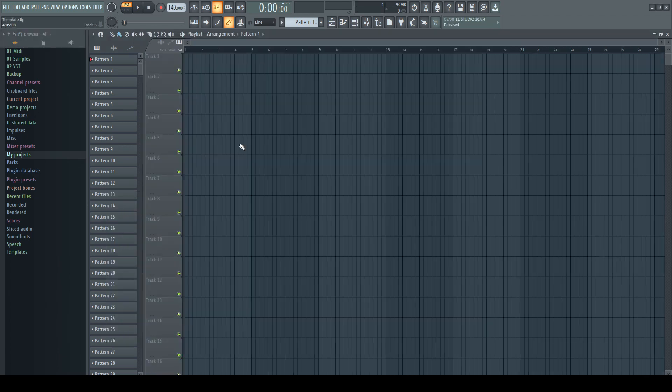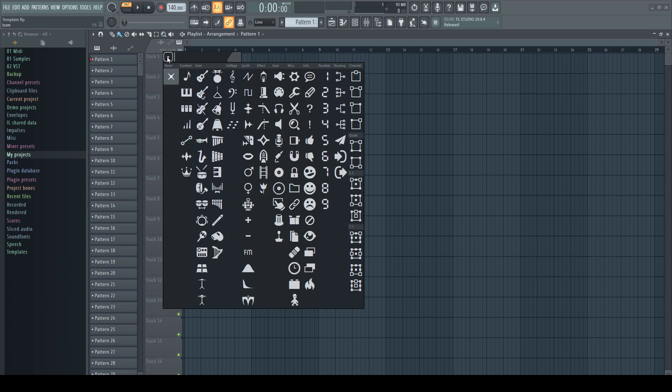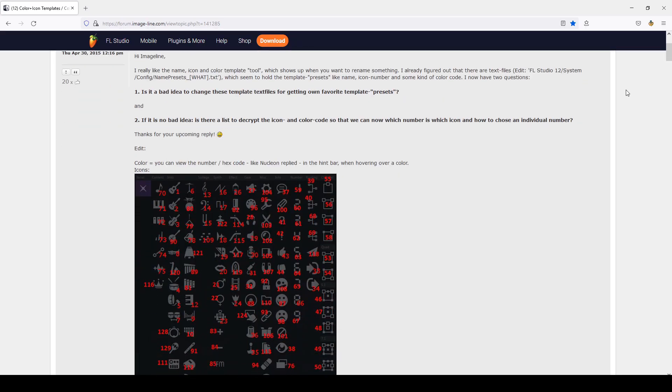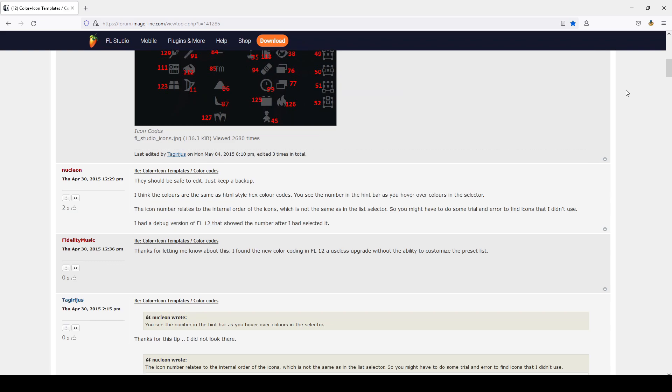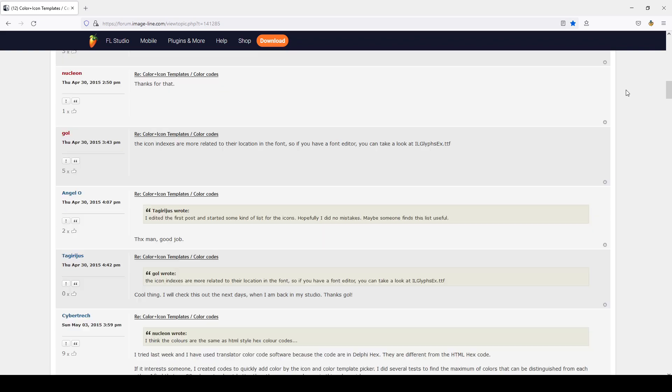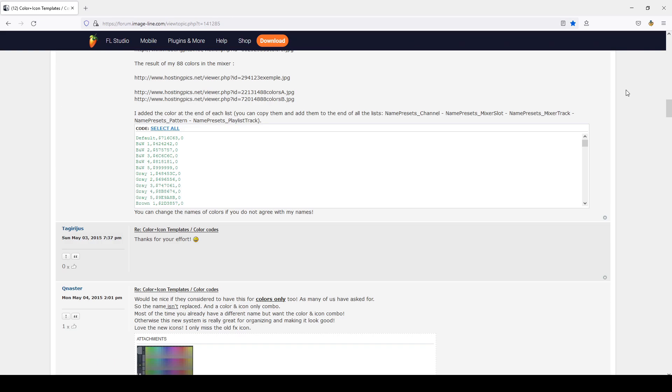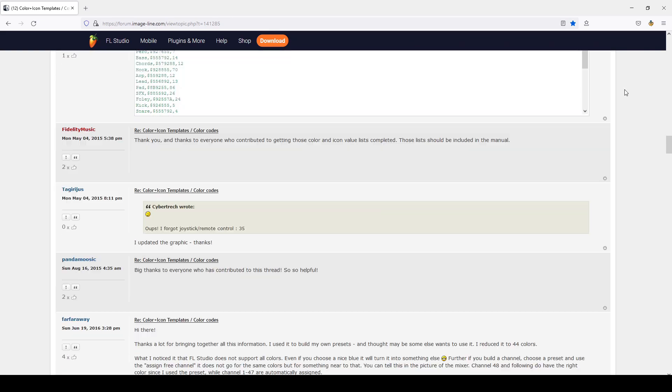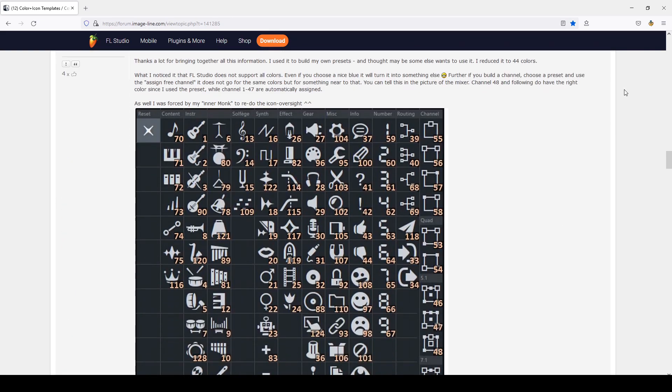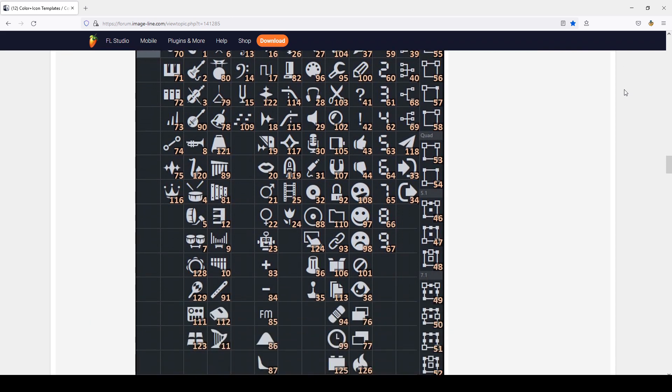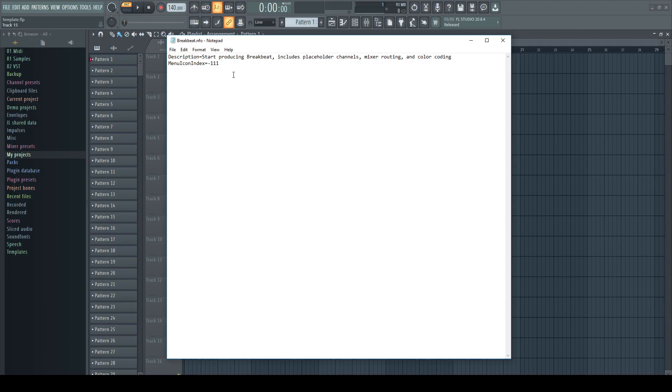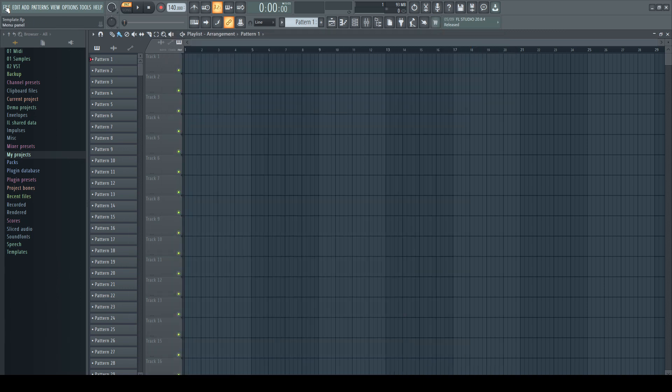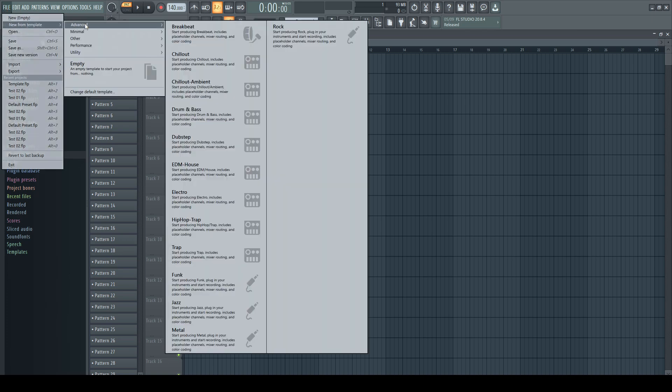These menu icons are the same you find for example in the naming options. And some clever people have already done the work and collected the correct numbers for the individual icons, which you can find for example in the Loop Talk forum. I put the link in the description. Here we can find the same beatbox icon with the number 111, like used in the info file and shown in the file menu. So for example, changing this number to 5 shows now a kick drum as an icon.